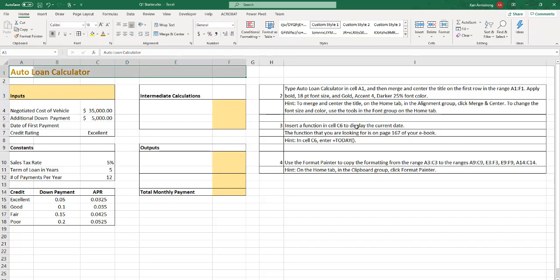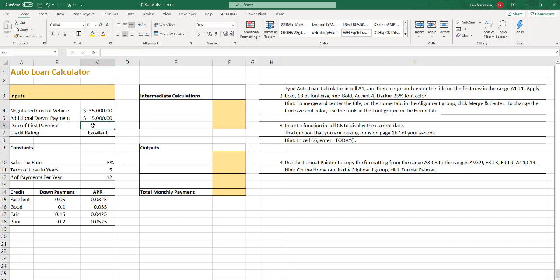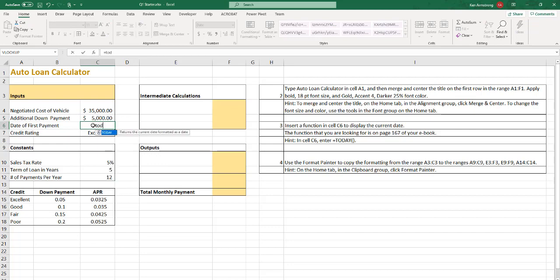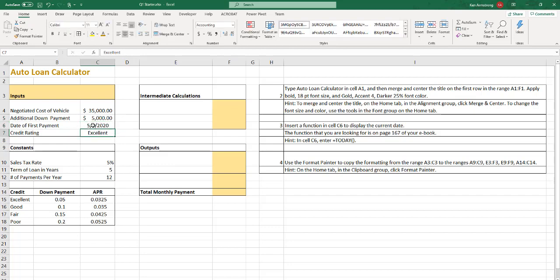Insert a function into cell C6 to display the current date. Alright, we're C6, current date. So equals today. Open and close parentheses. Hit enter. Alright.